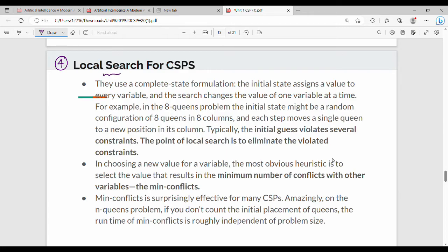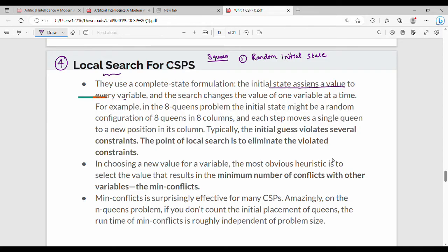This is a simple question: how to solve the 8-queens problem? In the 8-queens problem, we place 8 queens such that no 2 queens intersect each other. The first step is the random initial state — how to place 8 queens. They use a complete state formulation where the initial state assigns a value to every variable.